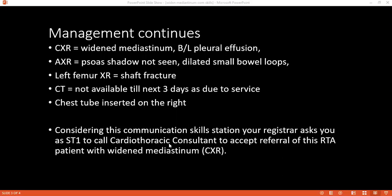Good evening. I'm Dr. Koladi, I'm the ST1. I want to confirm that I'm talking to Mr. Smith, the cardiothoracic consultant on call. Yes, I'm Mr. Smith, cardiac surgeon. Can you summarize your case?